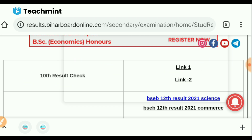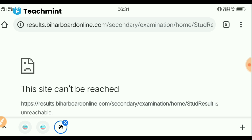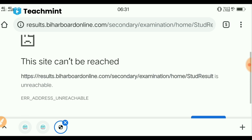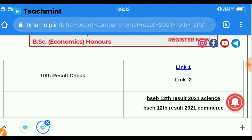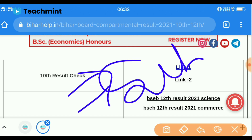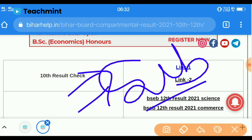If you will see the first link, I am going to show you the same thing. If you like all the information, subscribe, like and share. We will see you soon. Thank you.